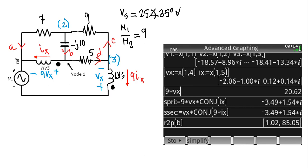As the last result, I computed the phasor of the current in the capacitor, branch B. B is stored in rectangular mode, so I use the user-defined function rectangular-to-polar. That current is 1.02 amperes RMS with a phase of 85 degrees.